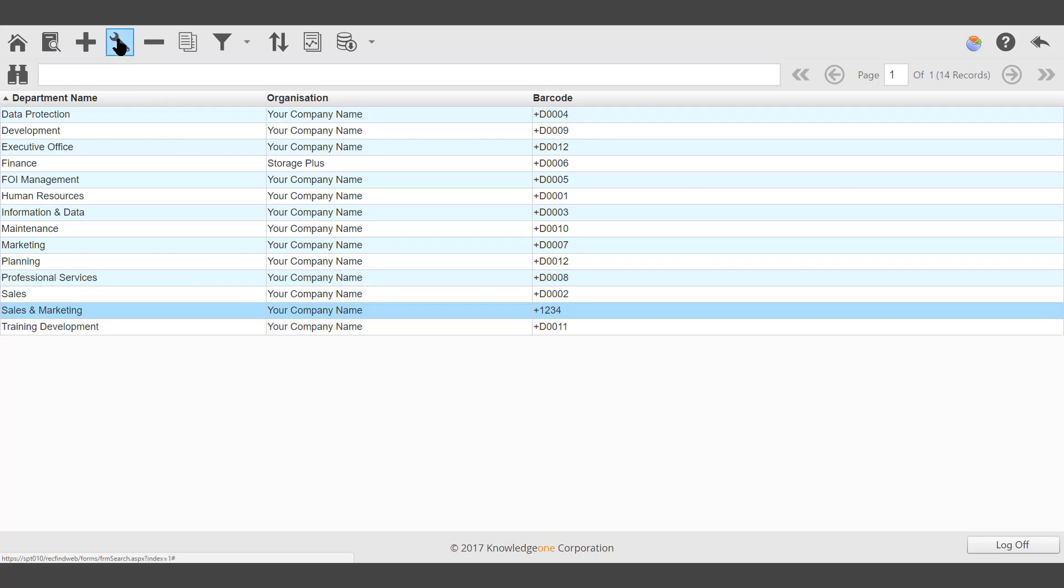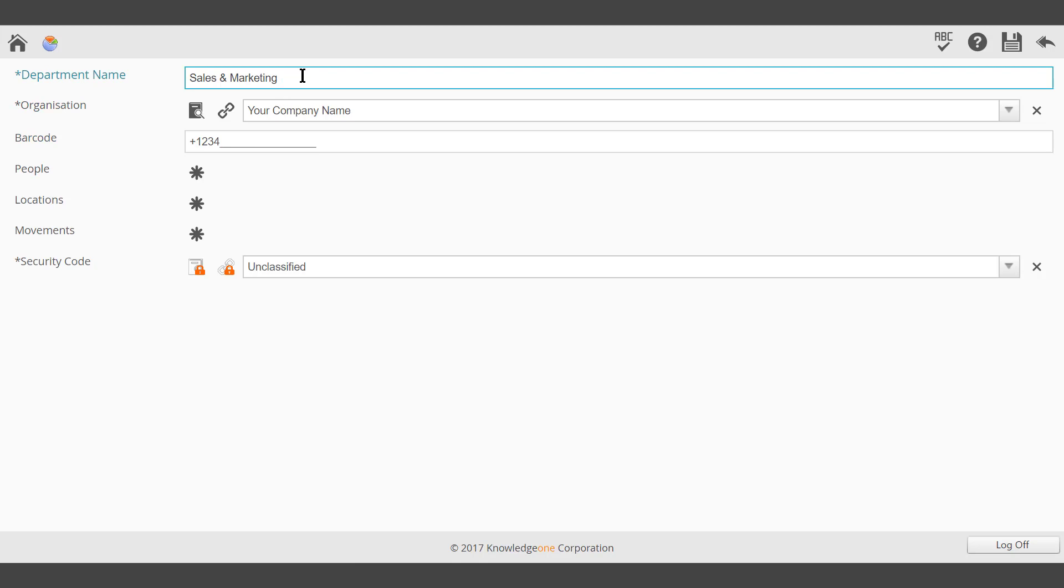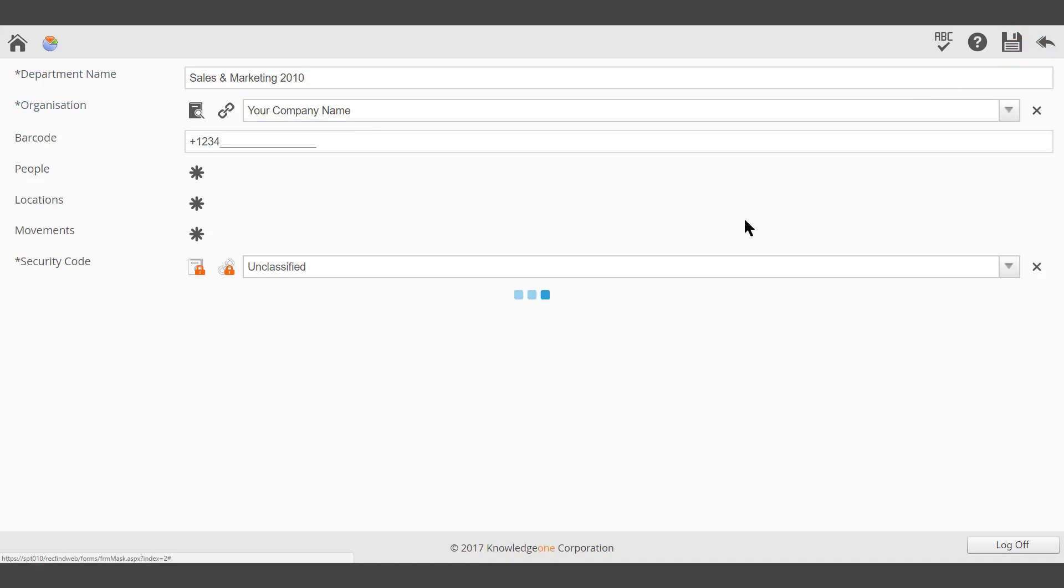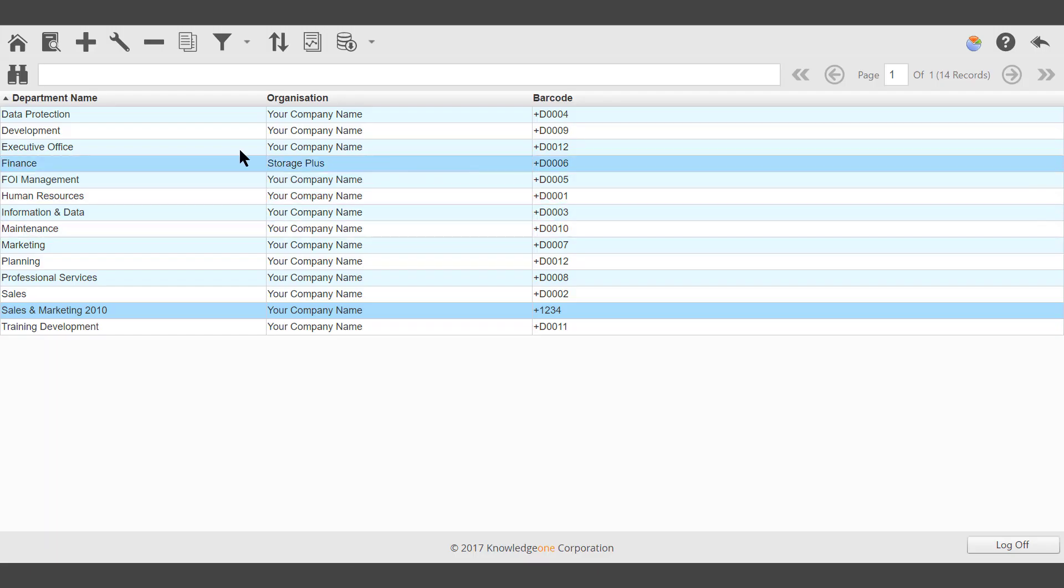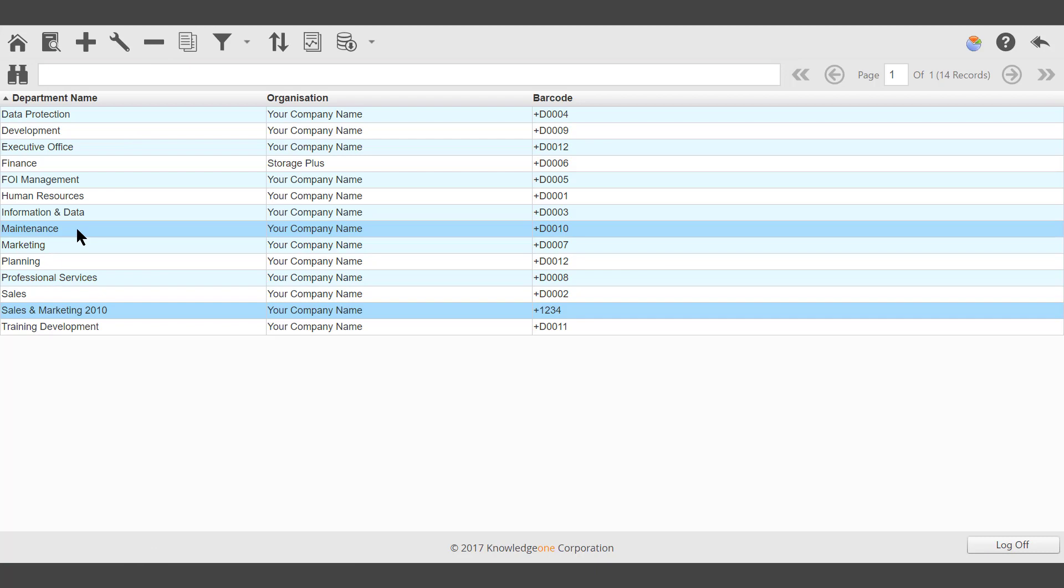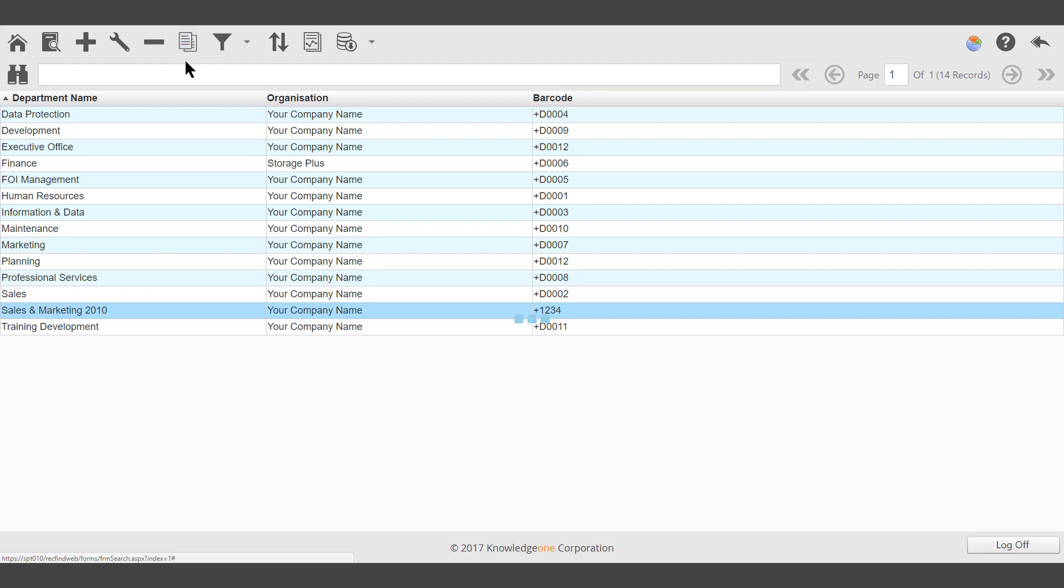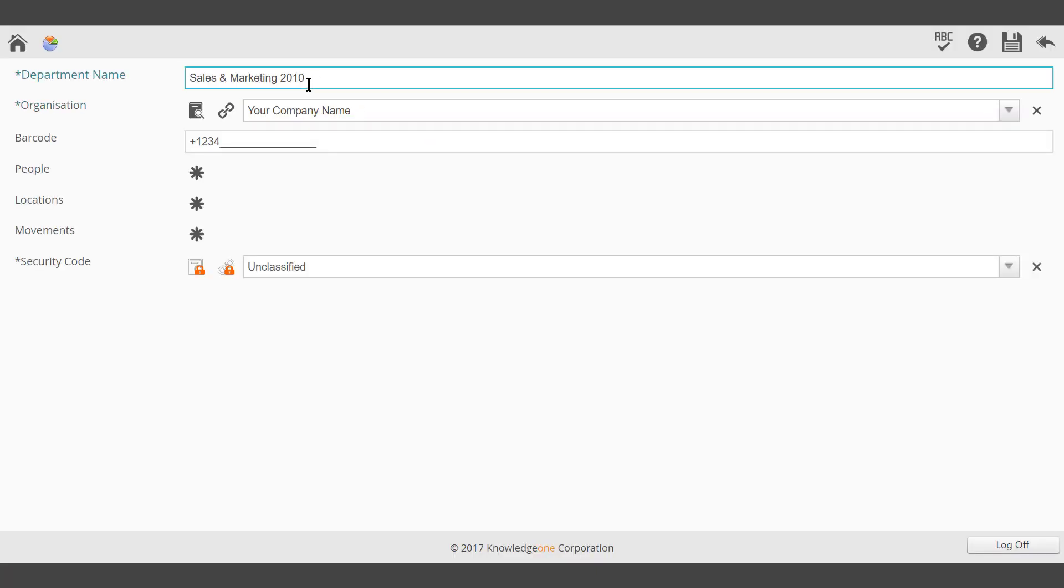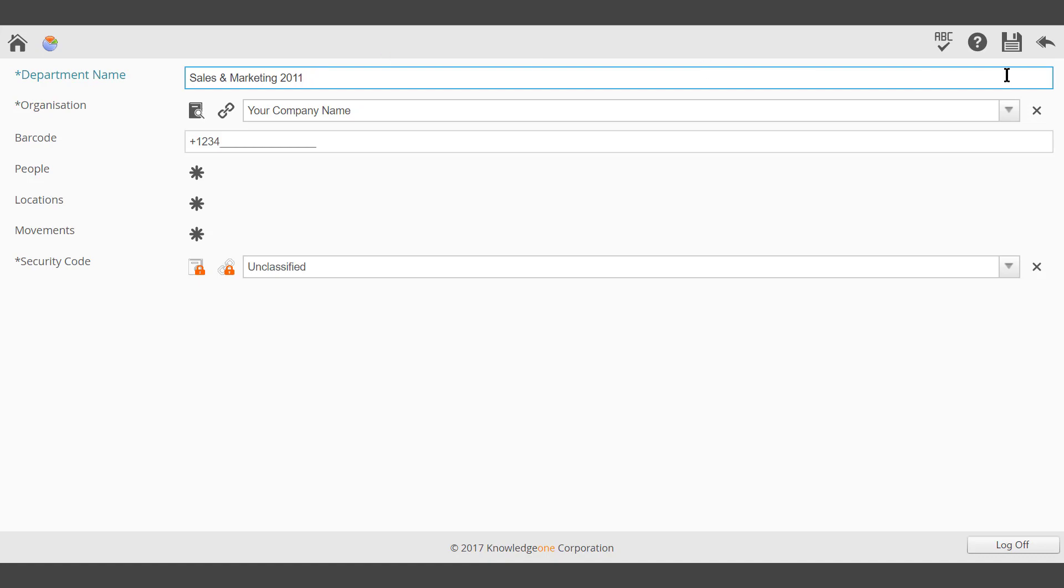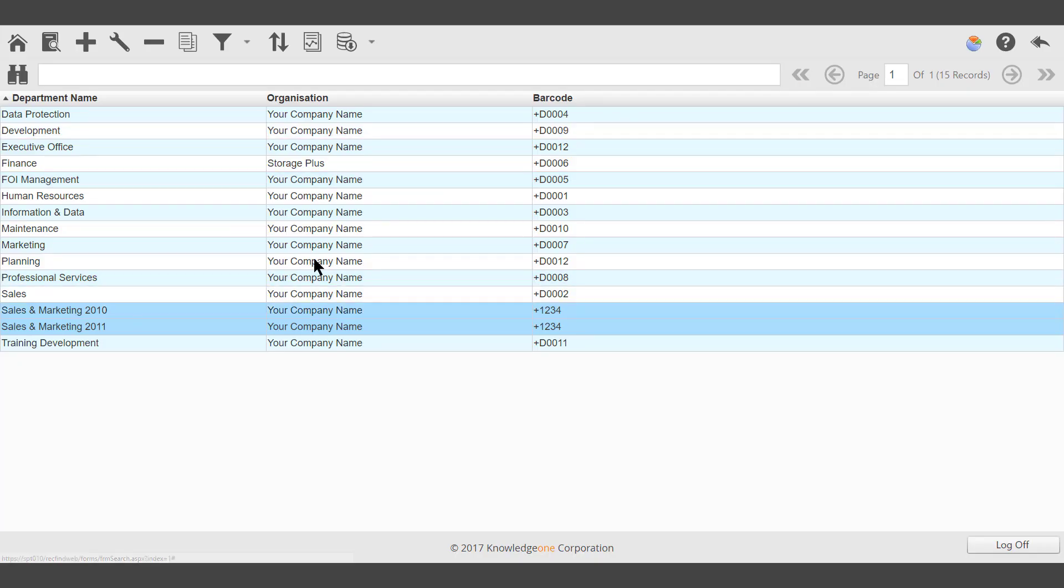Modify will allow the modification of a selected department. Delete will allow a department to be deleted. Clone will allow a department to be cloned rather than having to add the same information in over and over again.